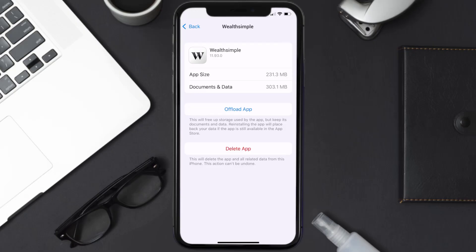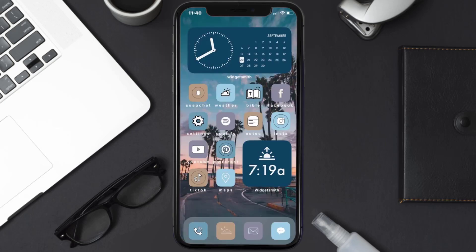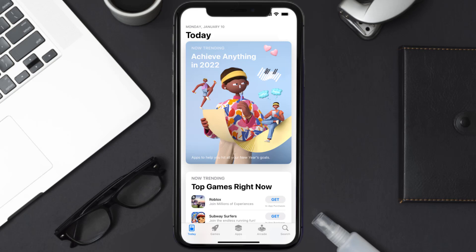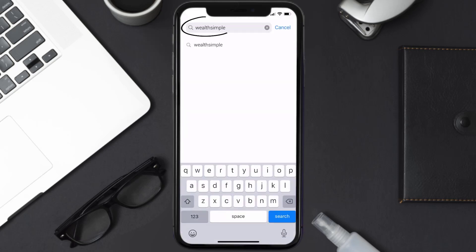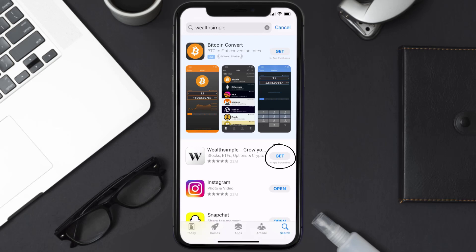Follow the on-screen instructions to navigate all the way to the app page. Once you're on this screen, tap on Delete App to uninstall the app from your device. Once uninstalled, open up the App Store and search for the Wealthsimple app in the search bar, then click the Get button to install it back on your device. Hopefully this will fix the issue.